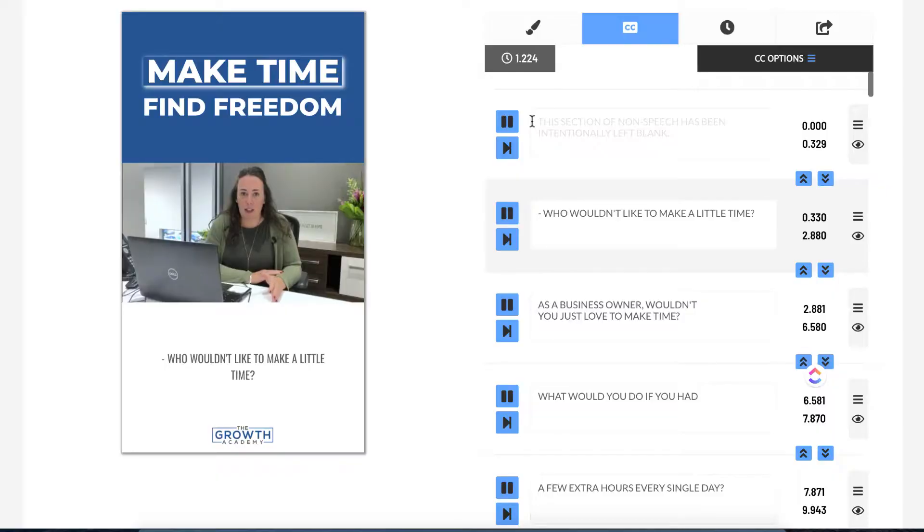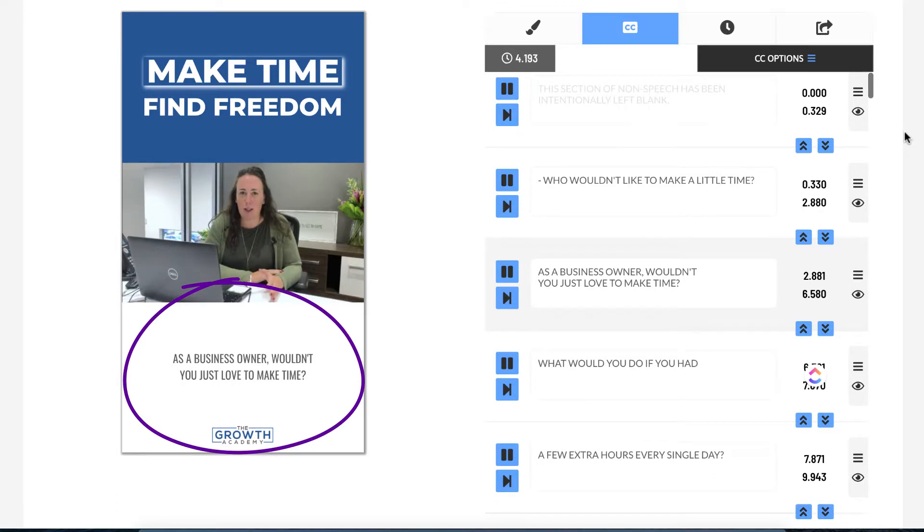Open captions are when captions are embedded — baked into the actual file — and that requires editing or a third-party app. What we're talking about today, though, are closed captions. Closed captions are really an extra layer of captions that can be turned on or off.